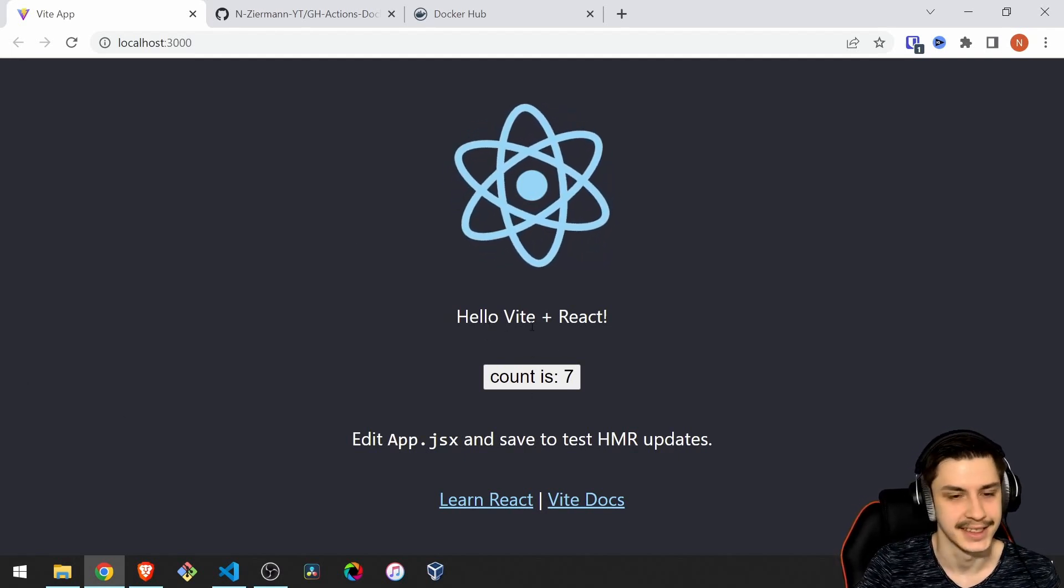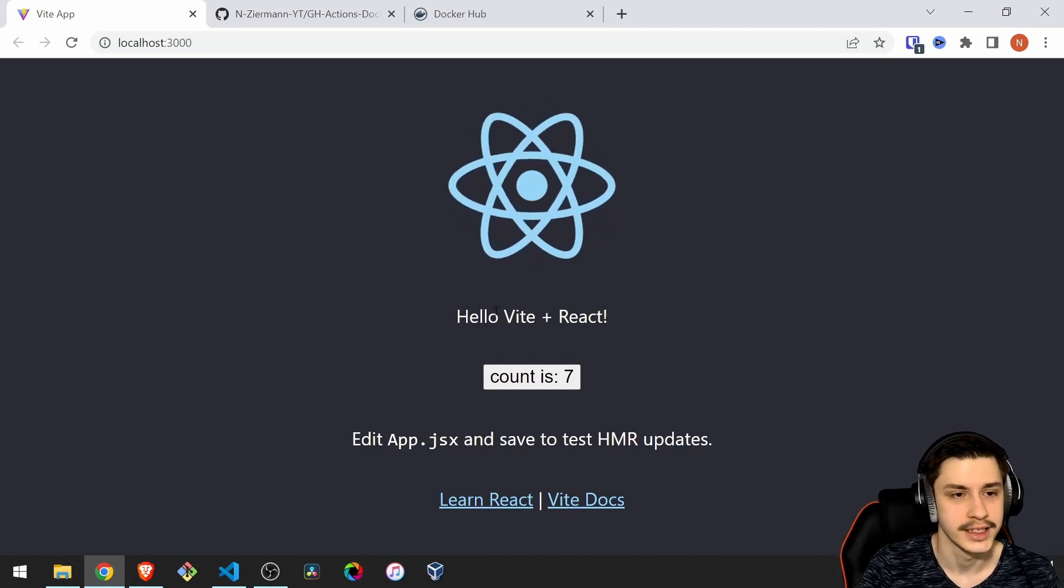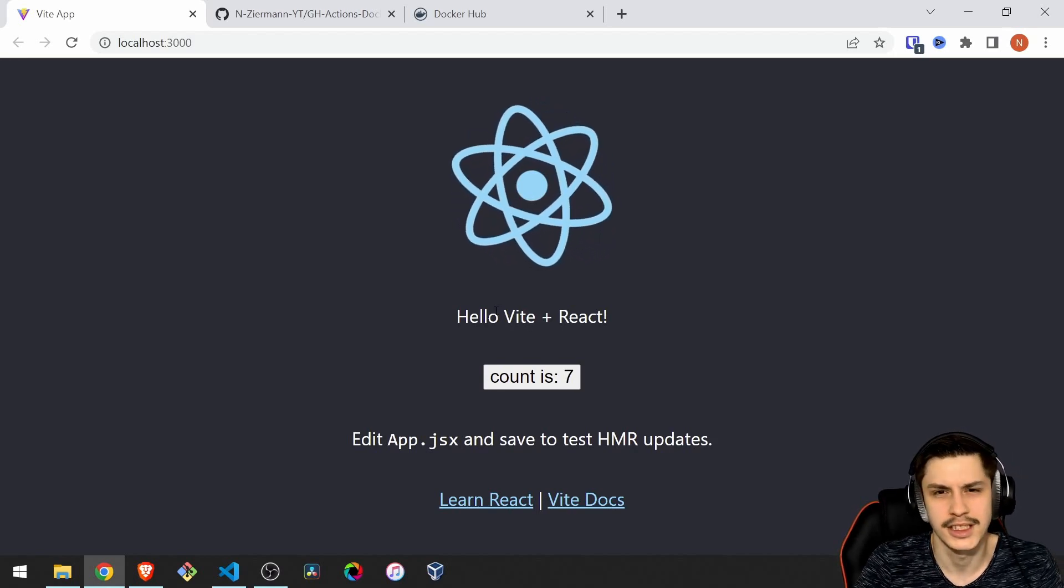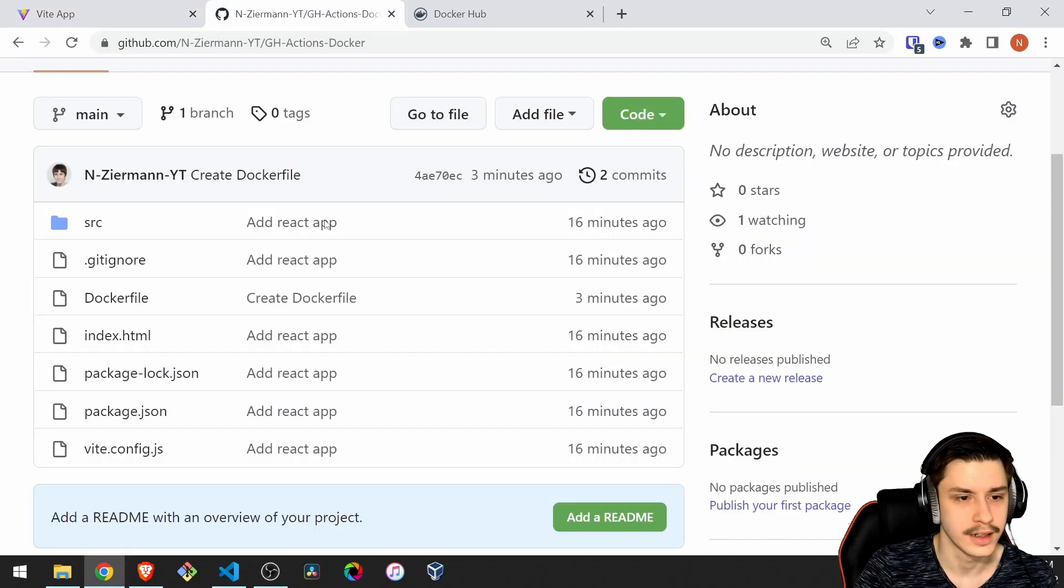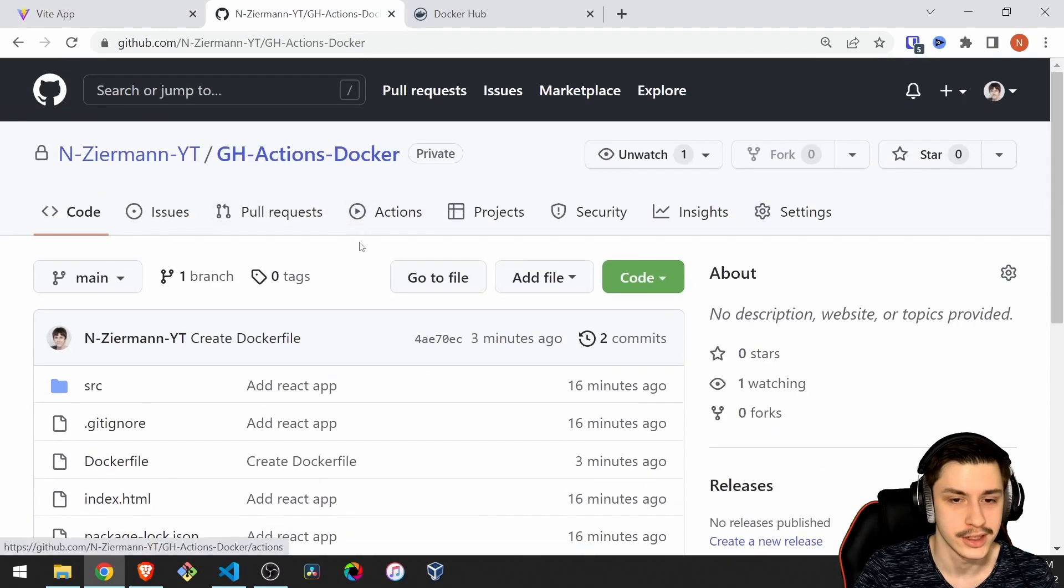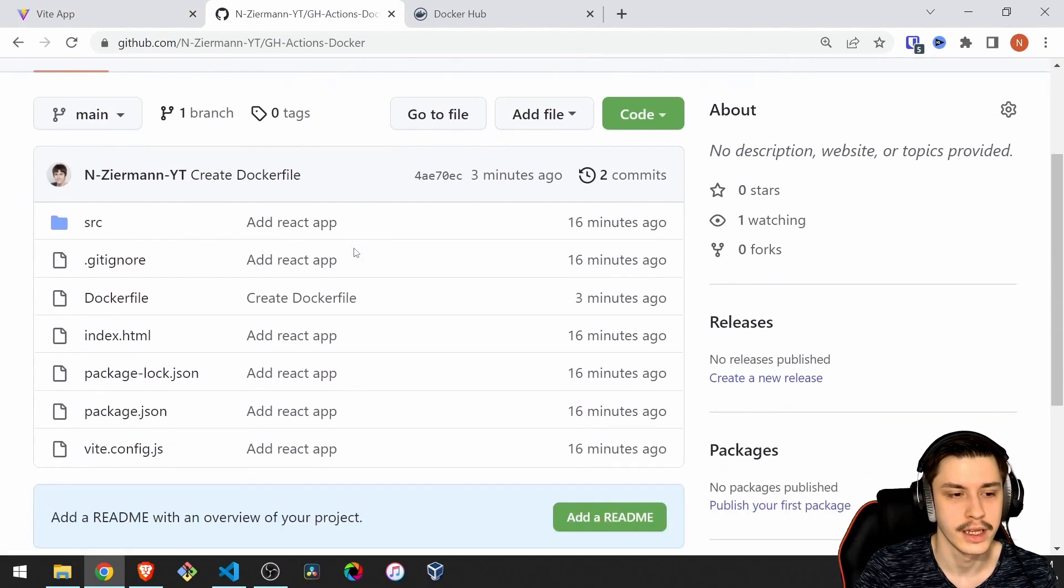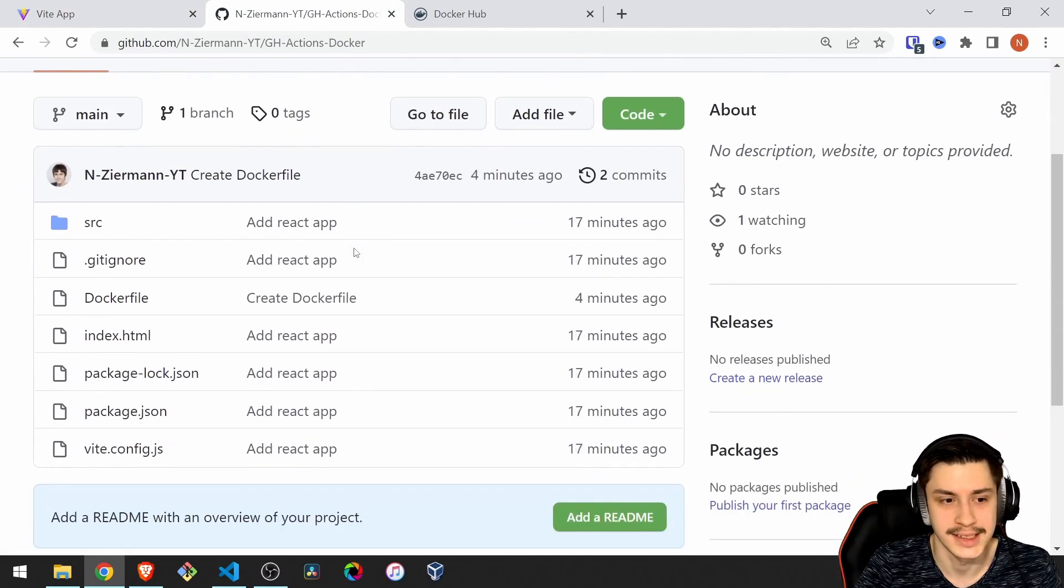As you can see, it's basically the default Vite app you'd create, and that's already it. I've already prepared a little repository right here in which we're going to be working, which just contains this app.